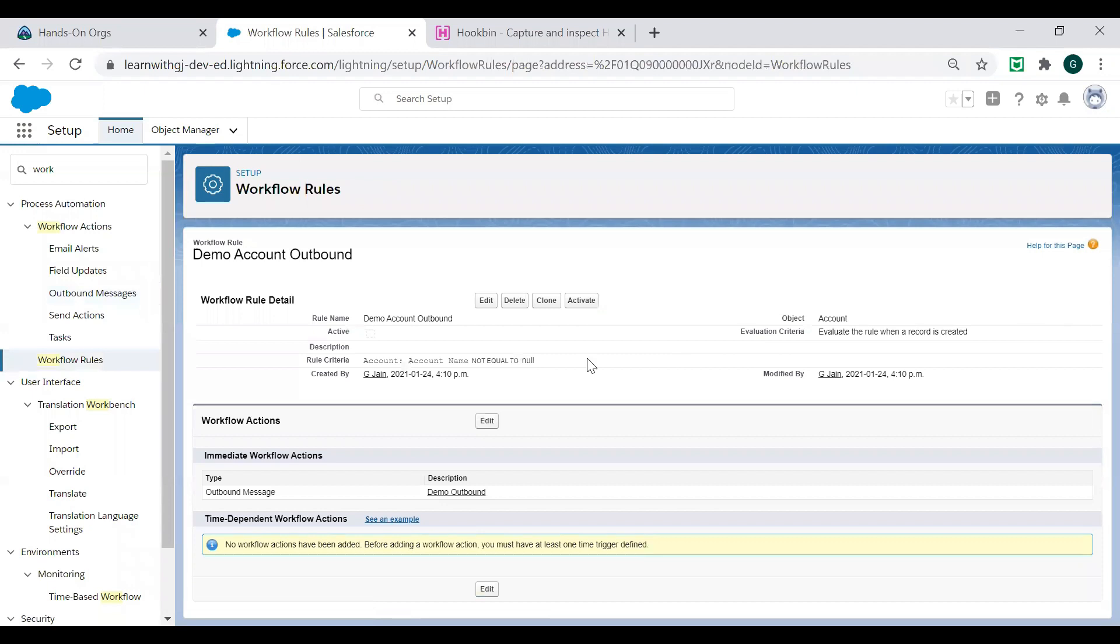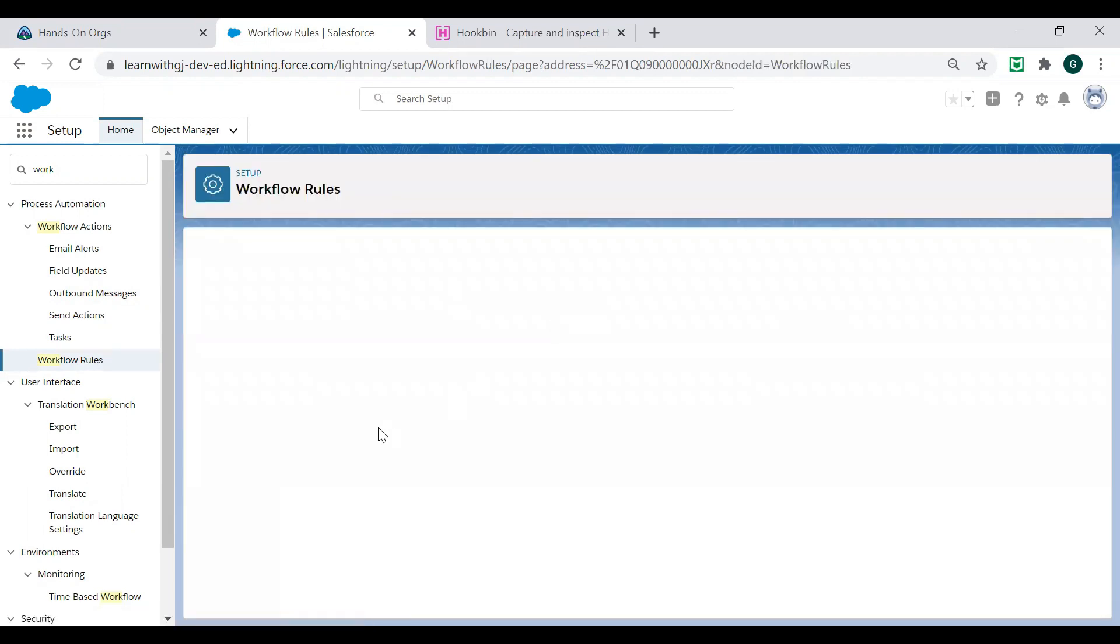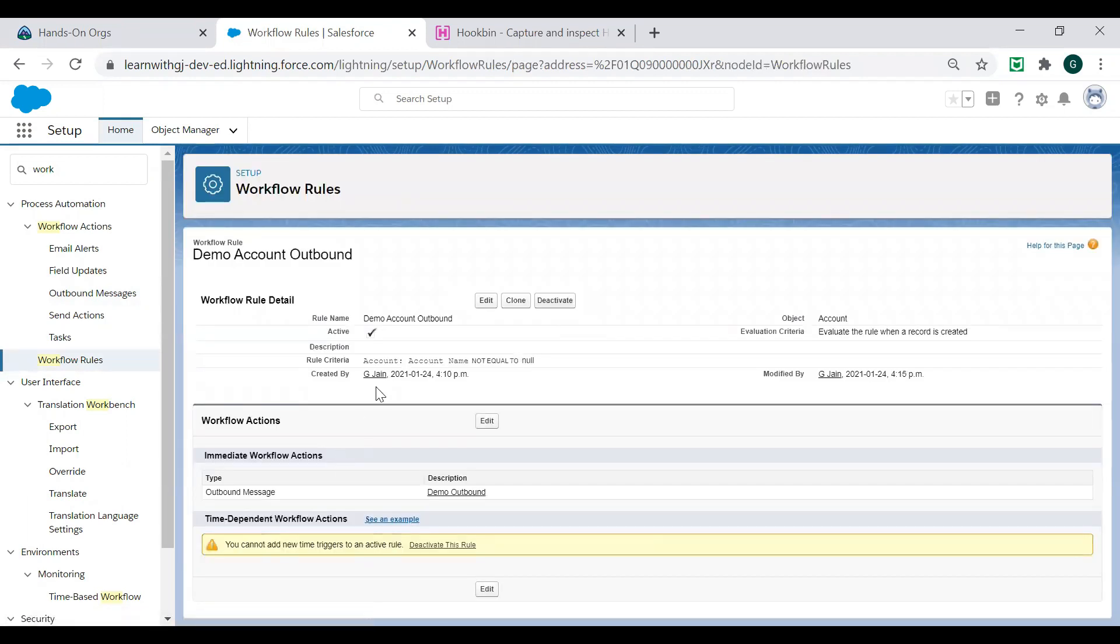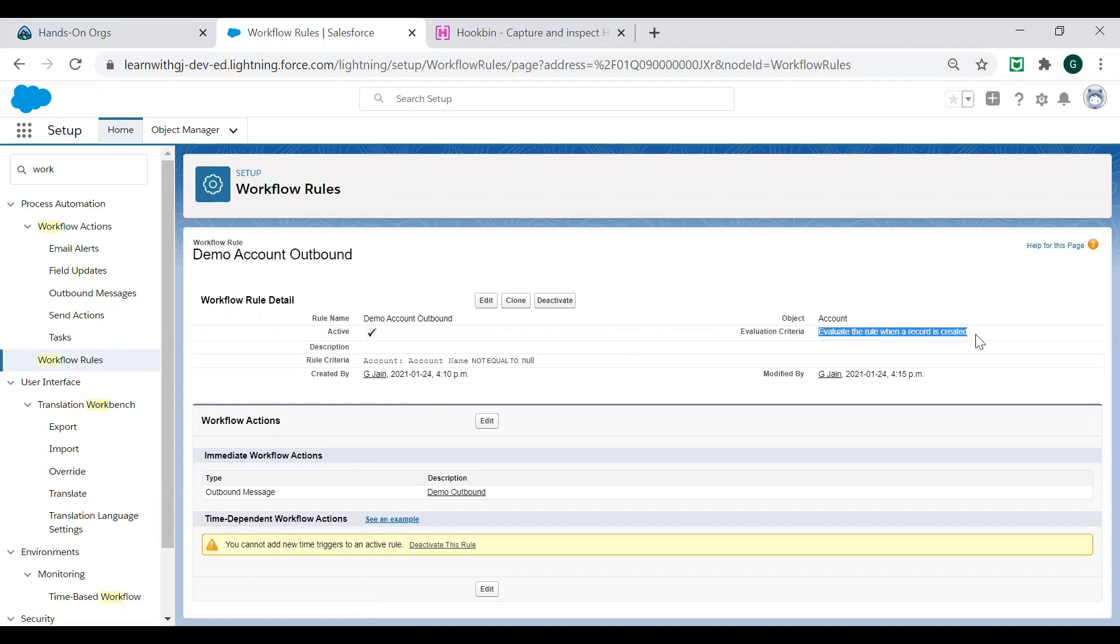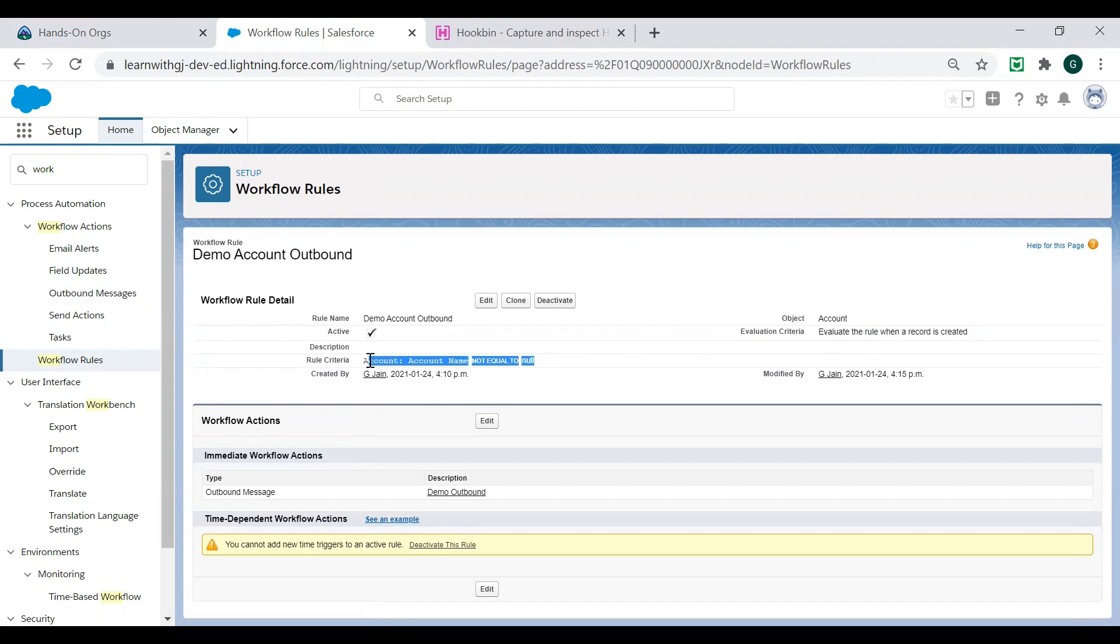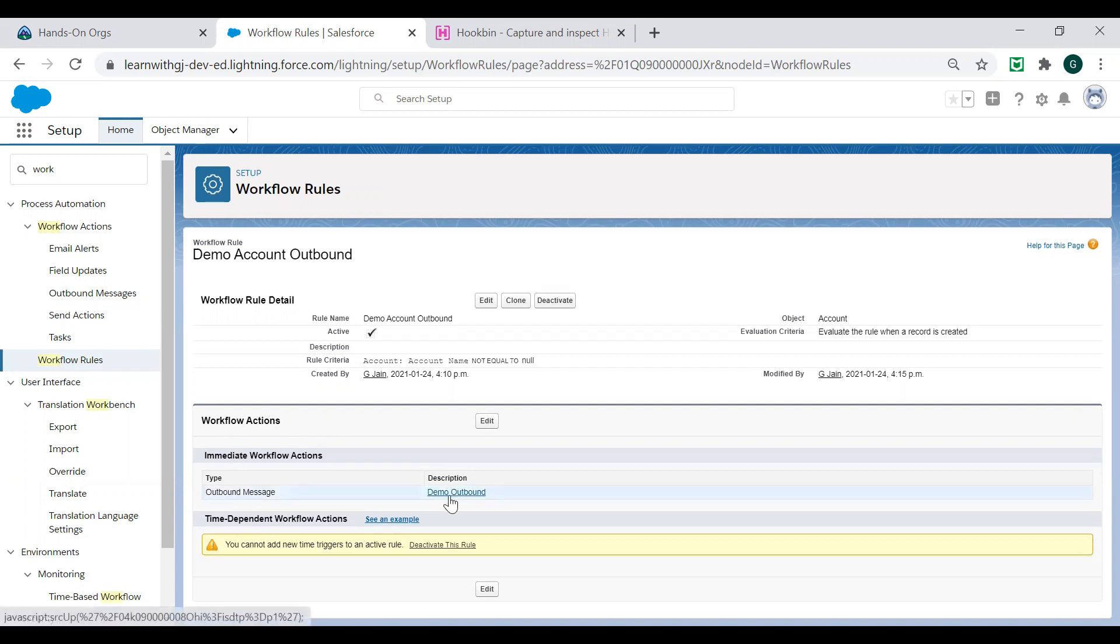When you say done, the last screen will ask you to activate this if you want to immediately start this workflow rule to execute the moment your triggering action is satisfied. So I will say activate. So my workflow rule is ready to run now. It says that it's a demo account outbound rule name. It is on the account object. My evaluation criteria is when the record gets created. And the rule criteria is your account name should not be equal to null. And outbound message is my immediate action. As just now you have seen, this will send the data to my listening API. Your account rule on your account object is successfully created.